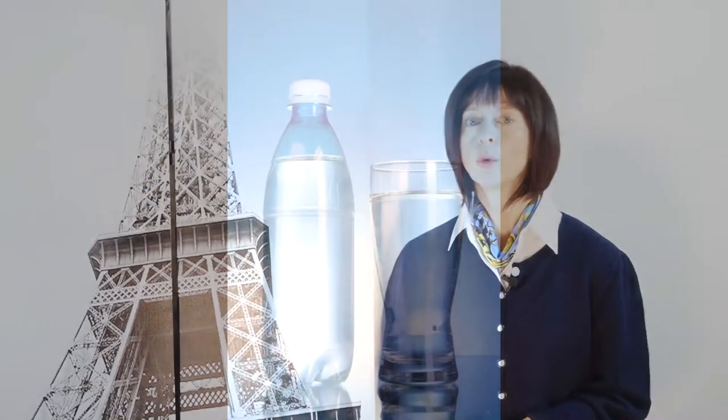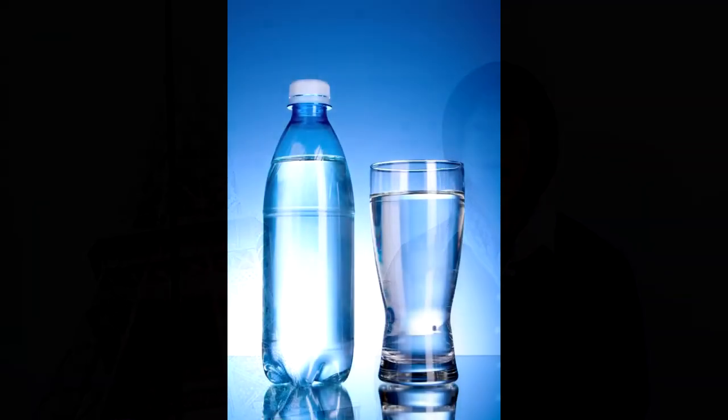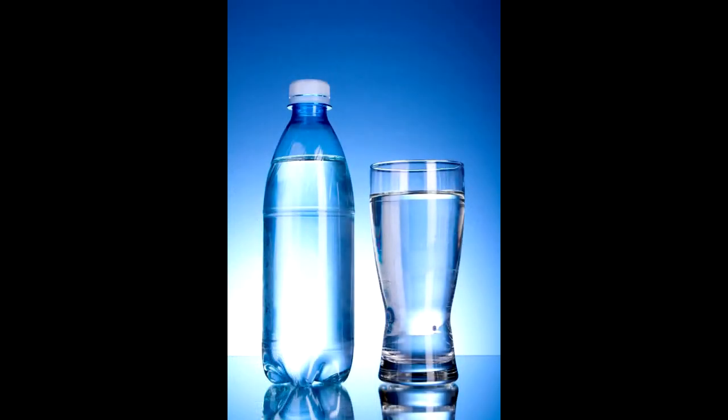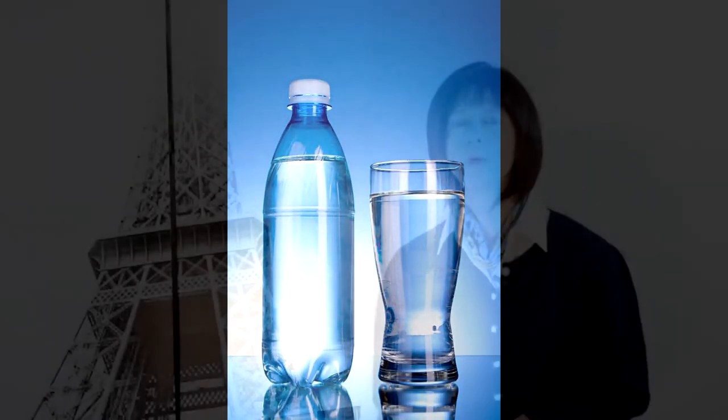French women drink lots of tisane, infusion, what we call herb tea, and lots of water, lots and lots of bottled water. Water throughout the day, water at all meals, no juice, no soda, no milk, just water, and little during the meals.